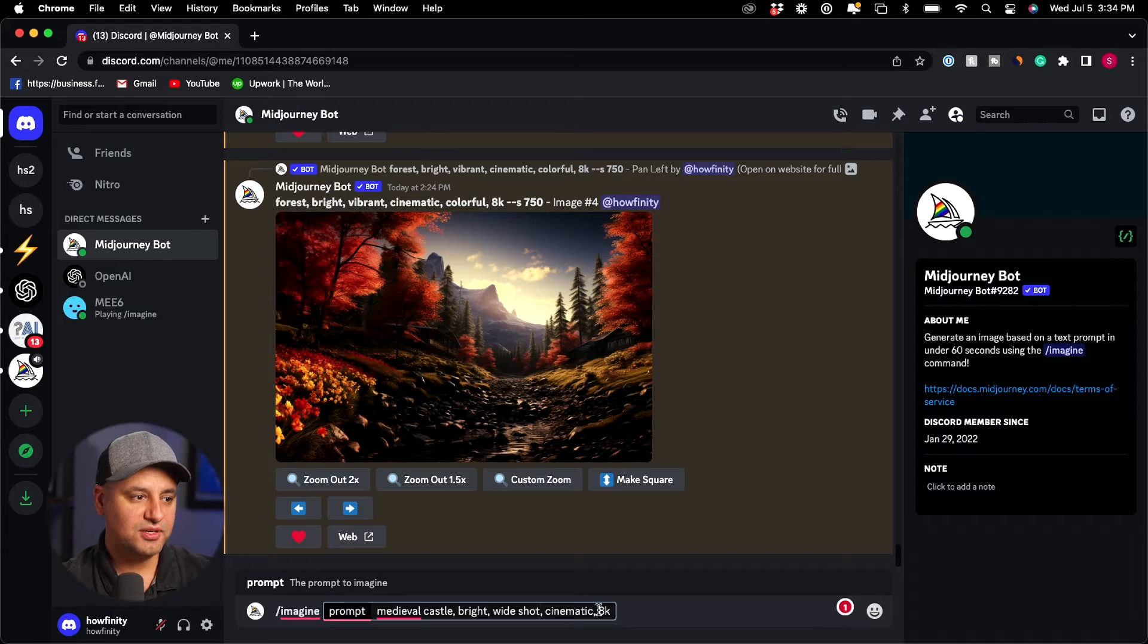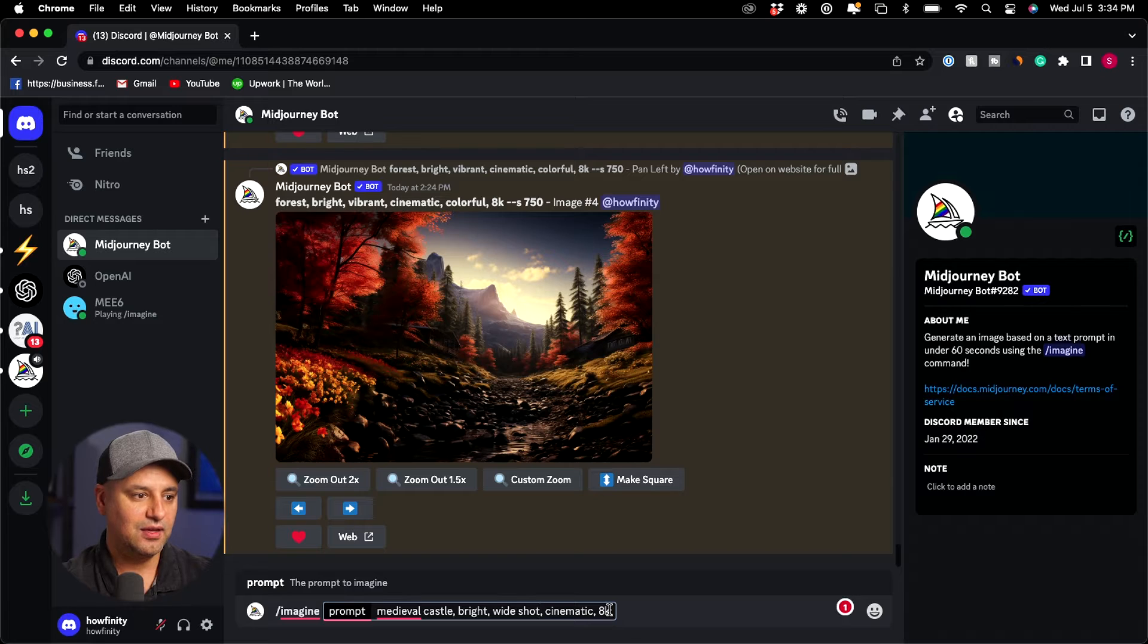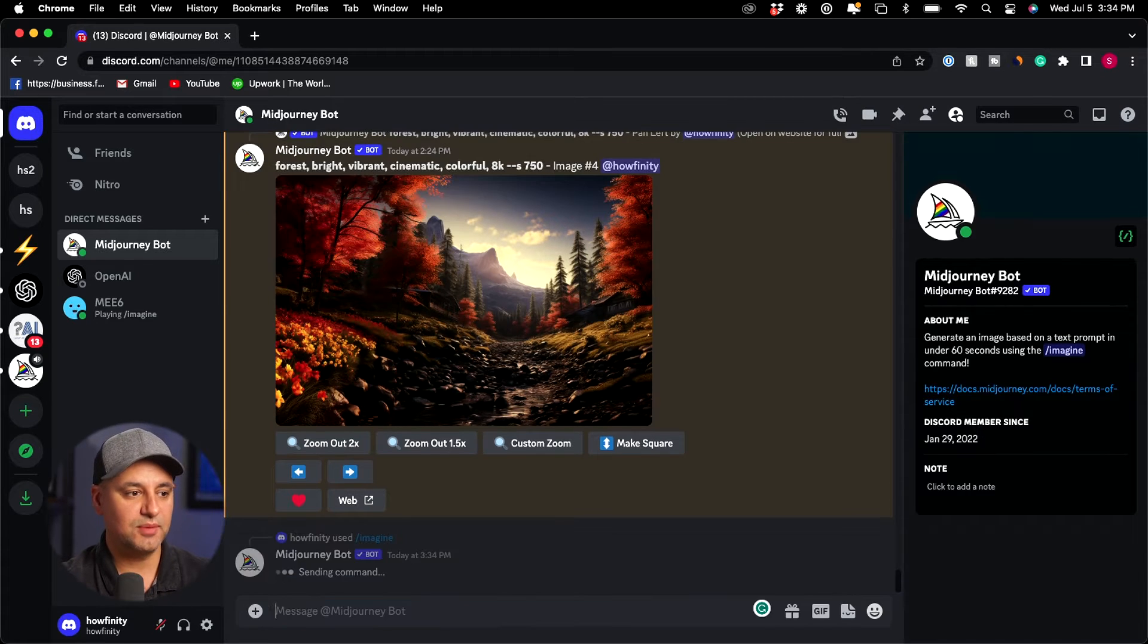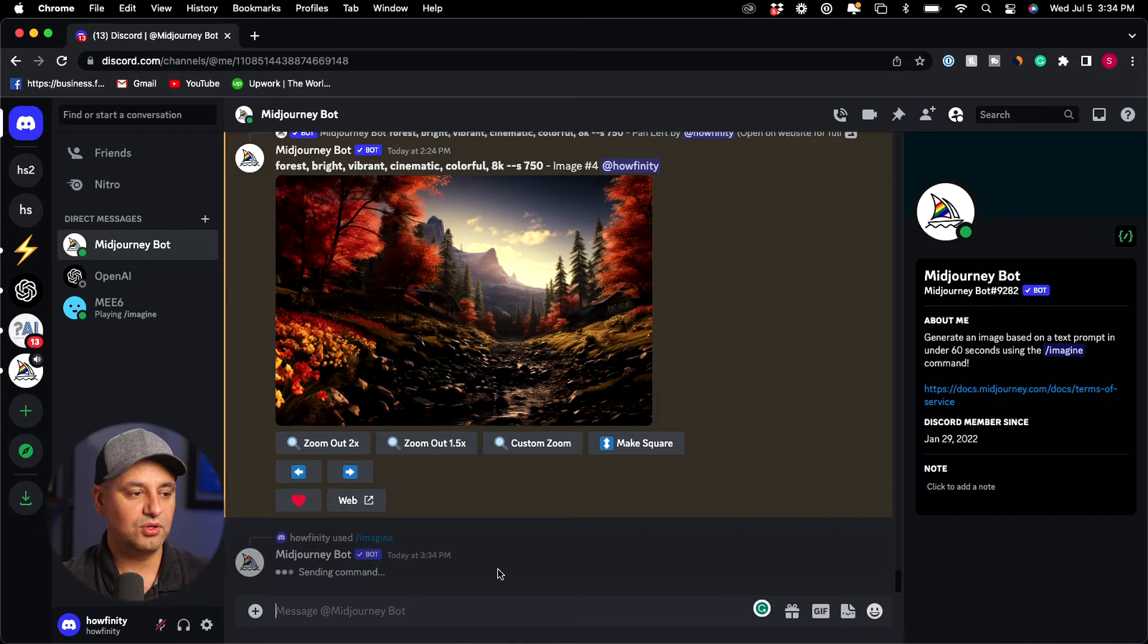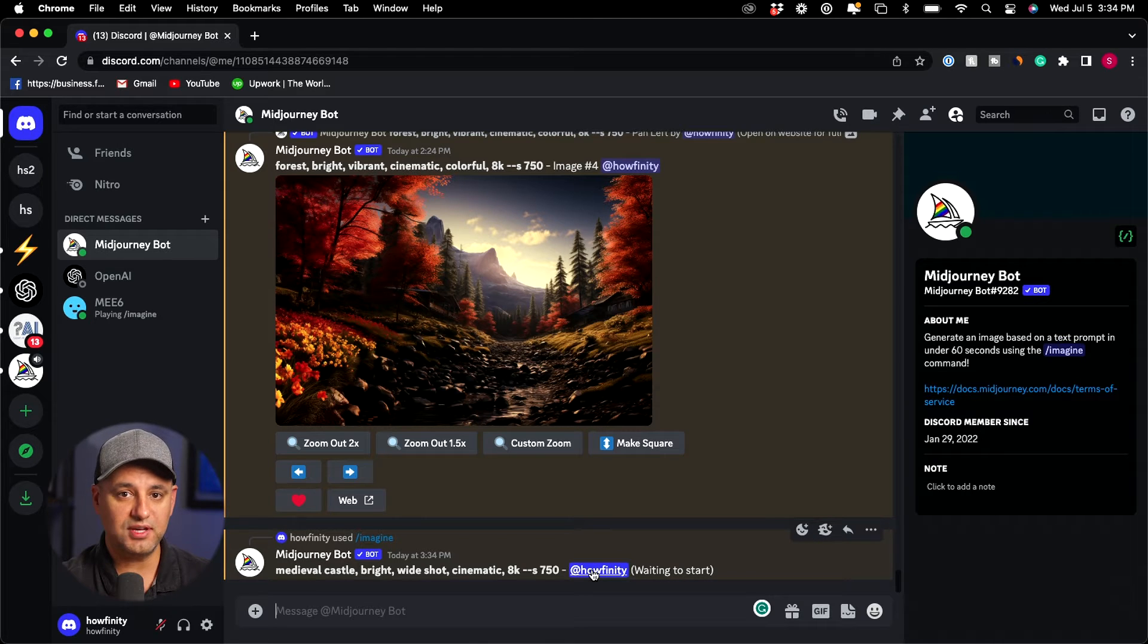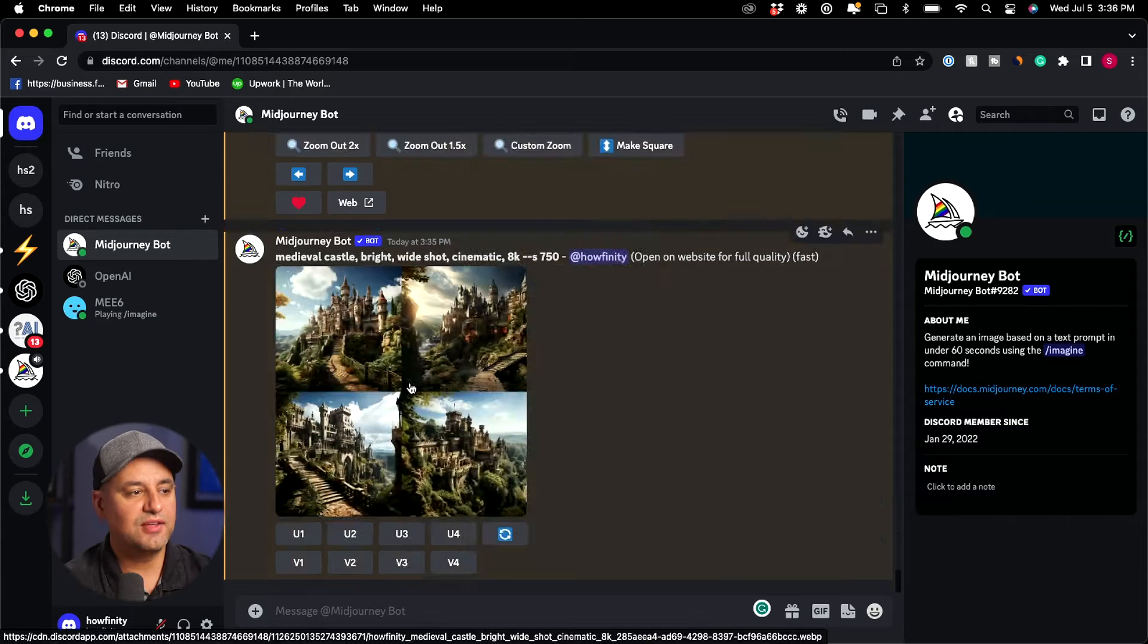So my prompt here is going to be medieval castle bright in a white shot cinematic and 8k. So if you want to do the same thing for yours go ahead and type in a similar prompt and I'll go ahead and generate this image and then I'll show you exactly how to pan left, right, up, and down.